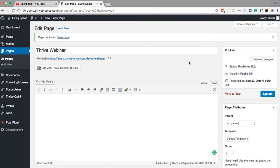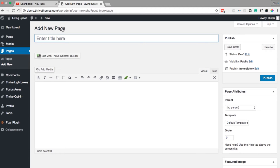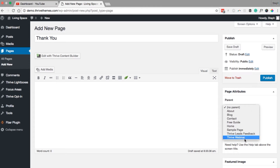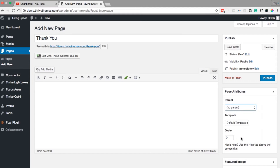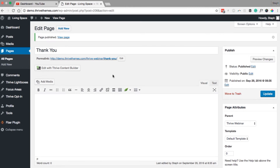We're going to name the registration page after your webinar title and hit publish. Now we're going to create all of the pages in the funnel at once so we've got all the URLs at hand for future steps. Select Add New to add the next page — this one will be our thank you page — and on the right select the parent page as the Thrive Webinar. Click publish and the URL for your webinar is now your domain, the webinar title, and the thank you page.